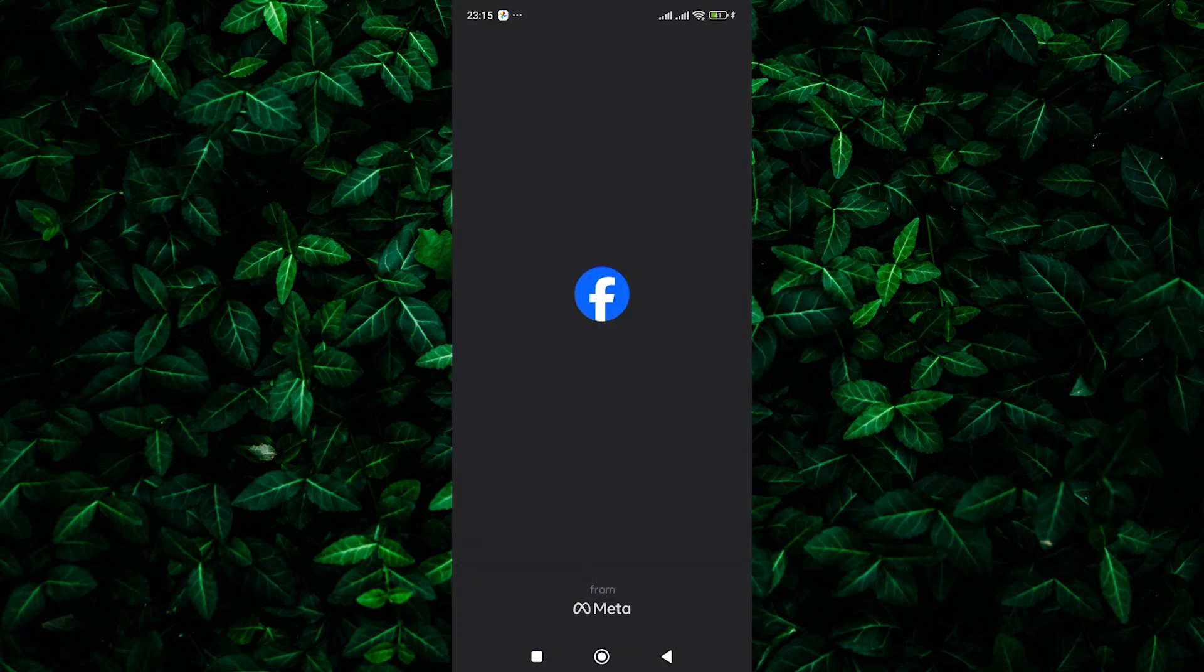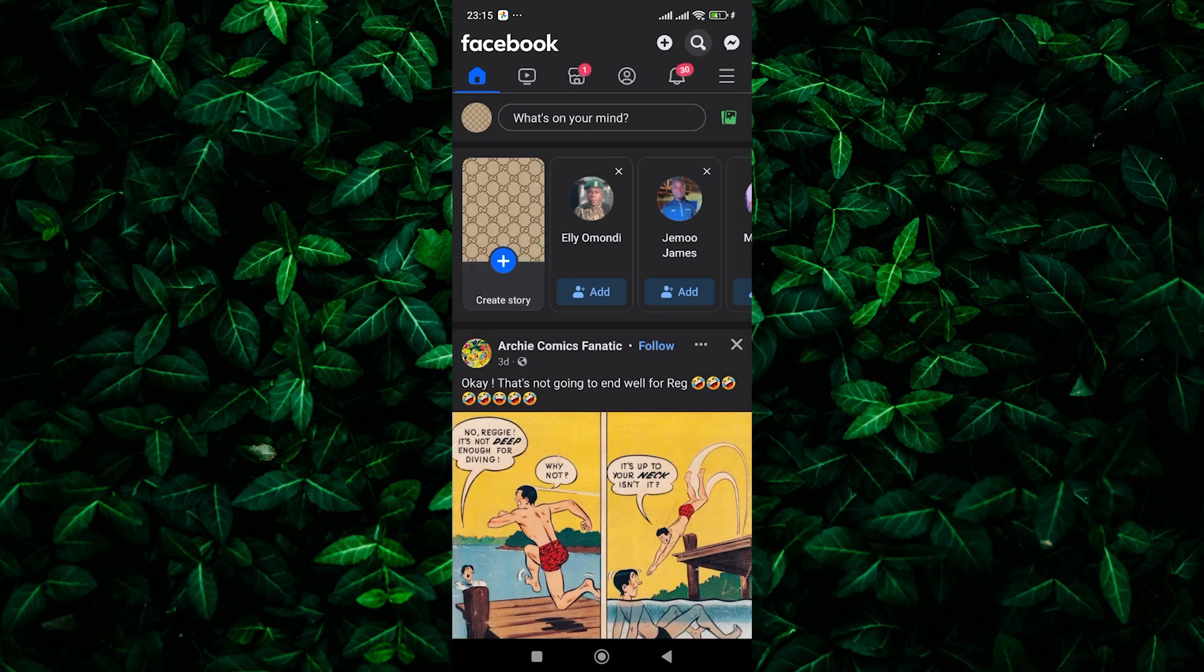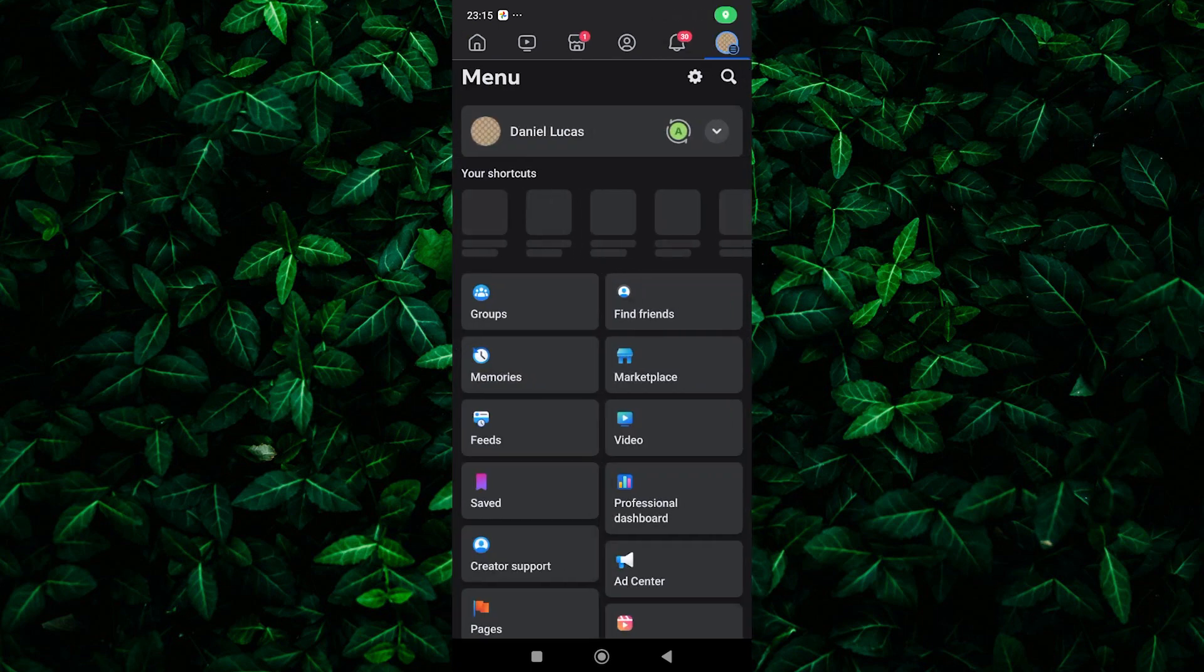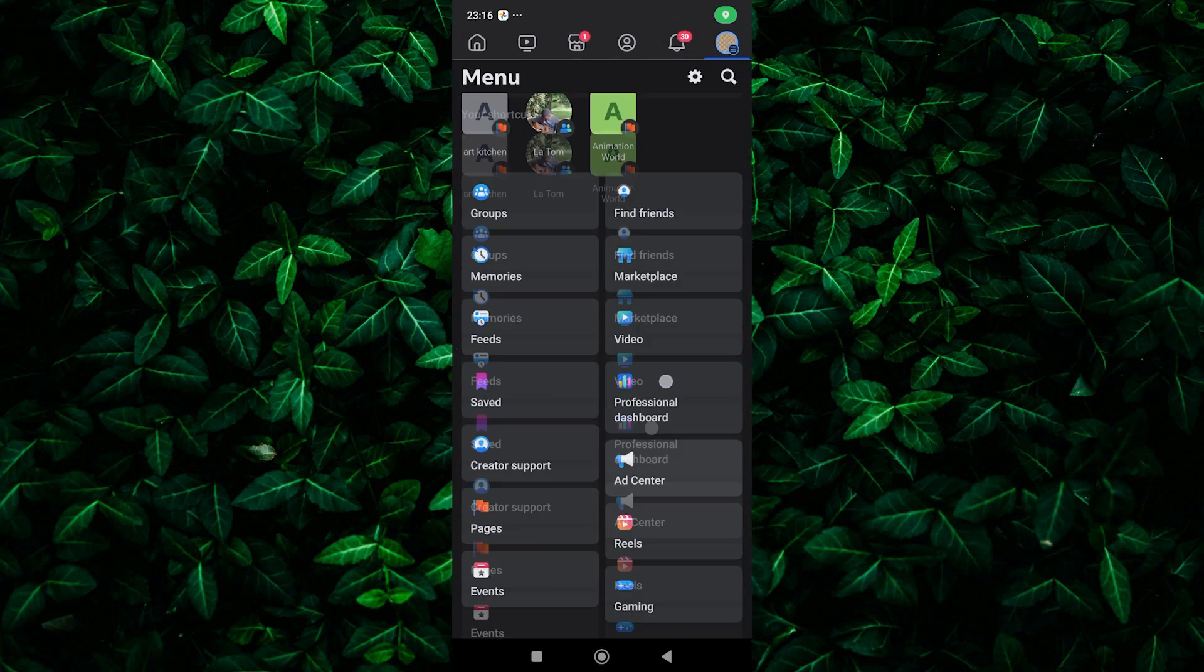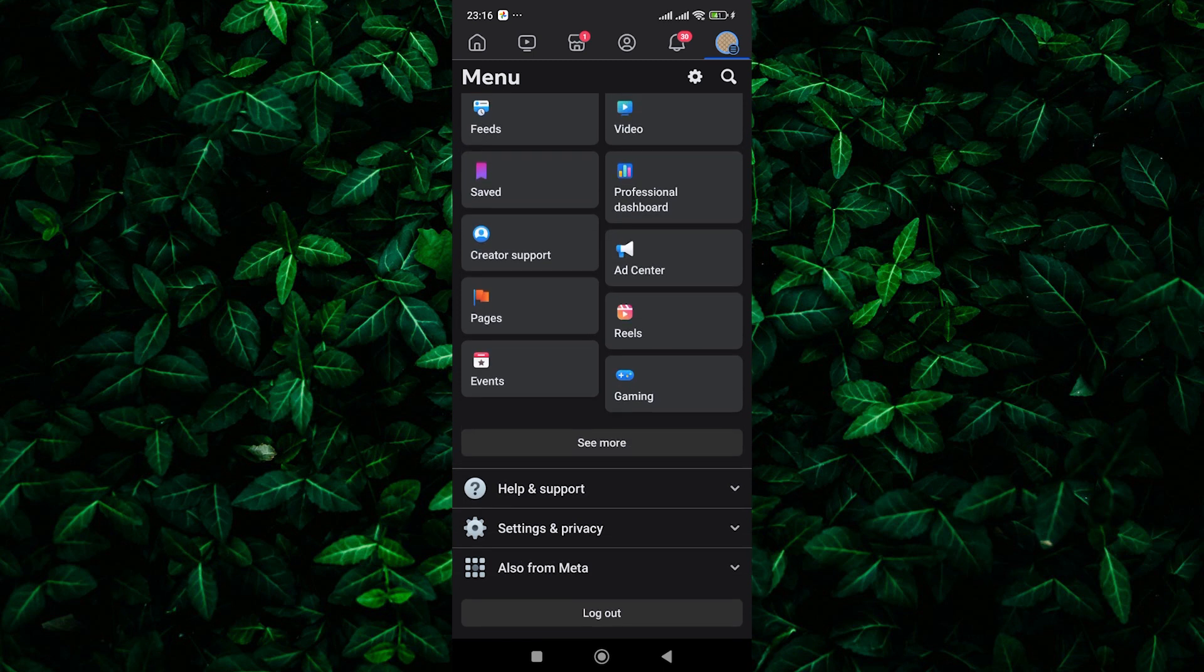First, open the Facebook app on your smartphone and log in to your account if you haven't already. Then tap on the three horizontal lines in the bottom right or top right corner of the screen to open the menu.